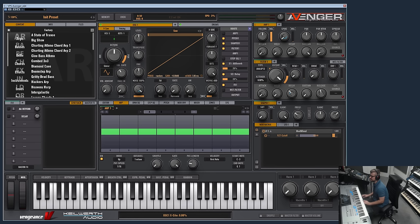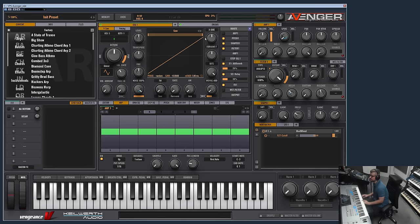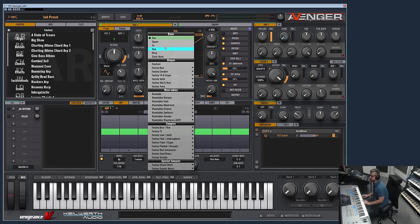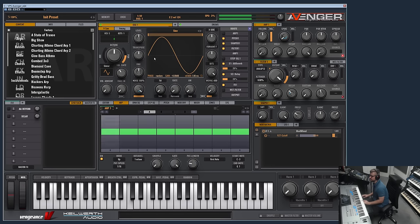And of course this one controls the volume and here you can select the stereo width of the noise. This is mono and this is 100% stereo.